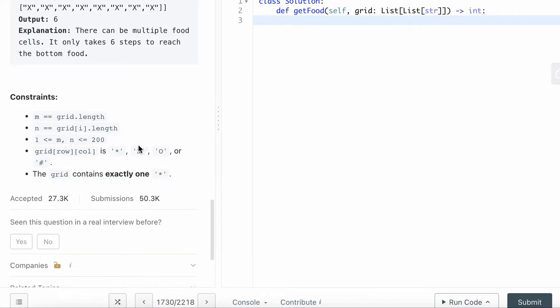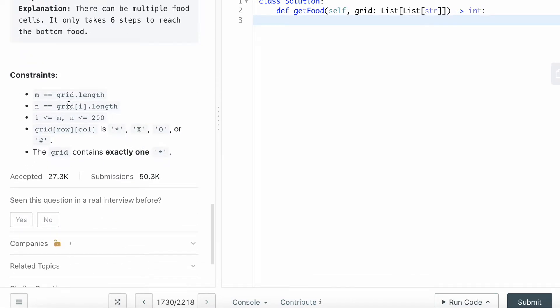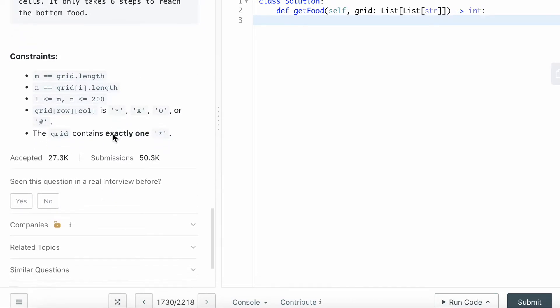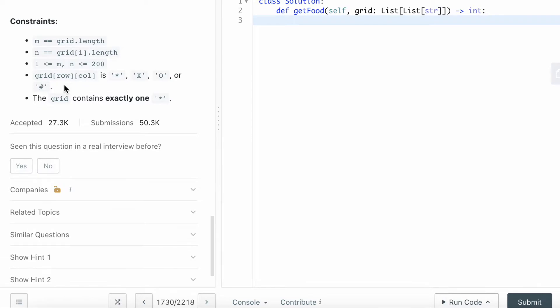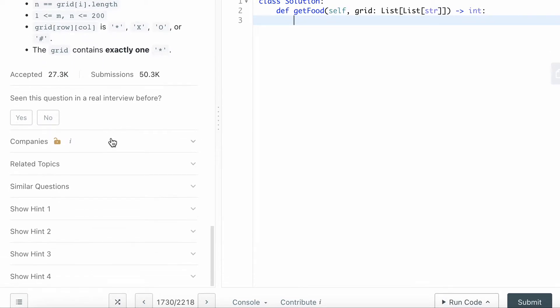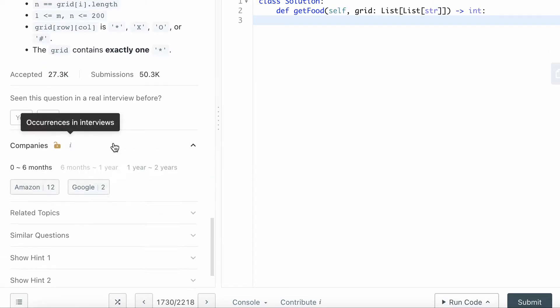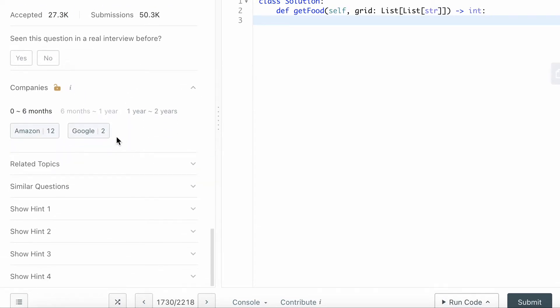It's pretty straightforward. You can see there are some constraints here. The companies that asked this question in the last six months: Amazon 12 times, Google twice.